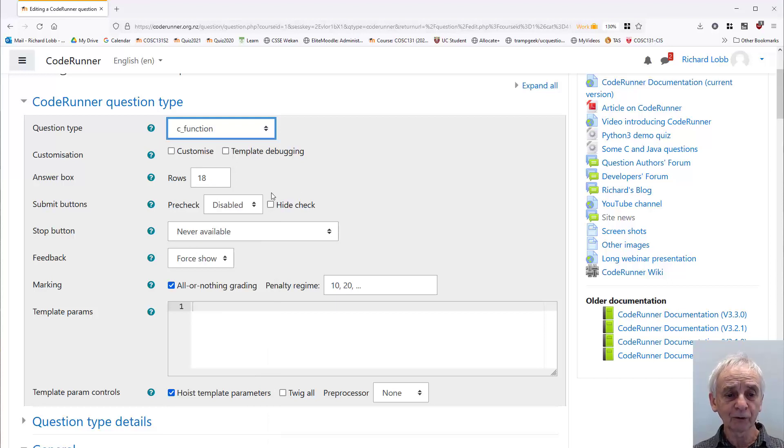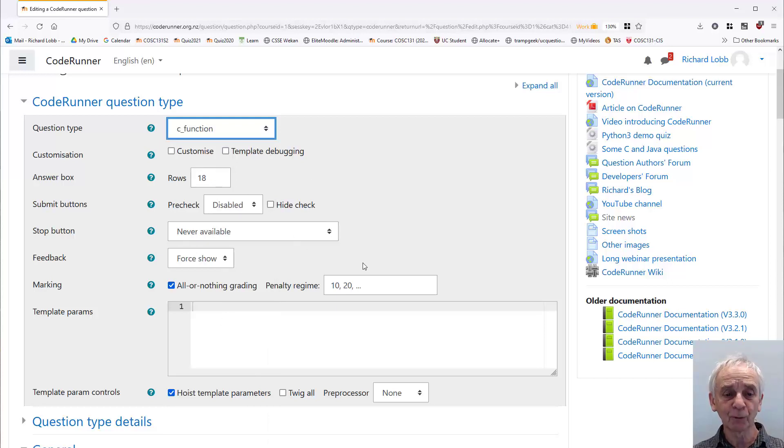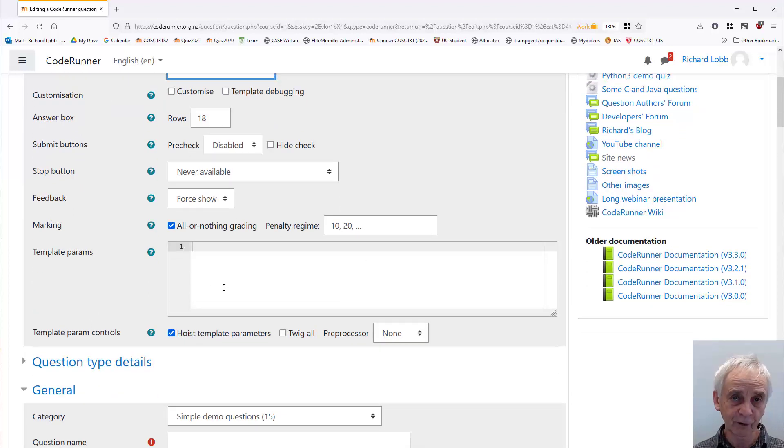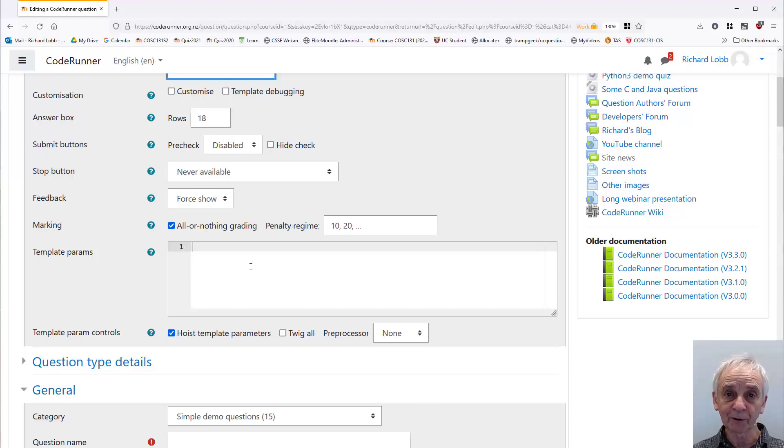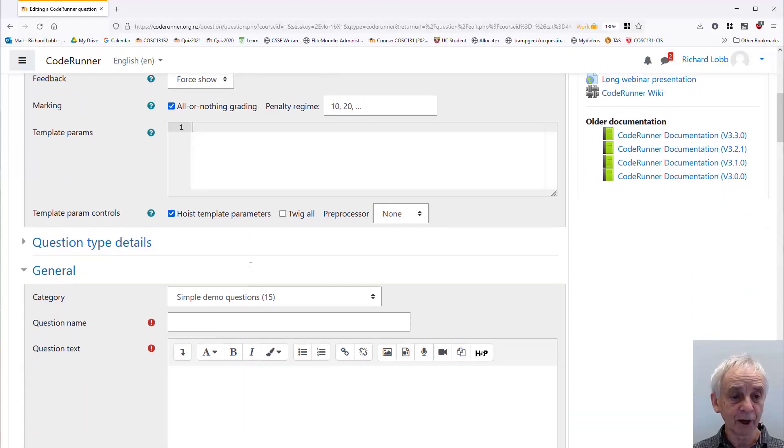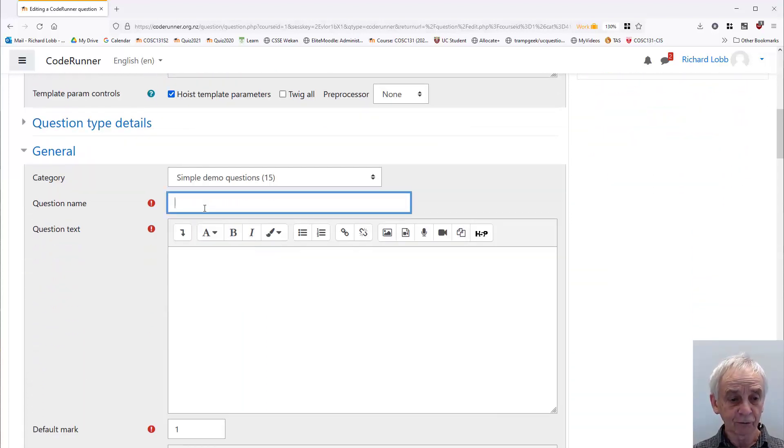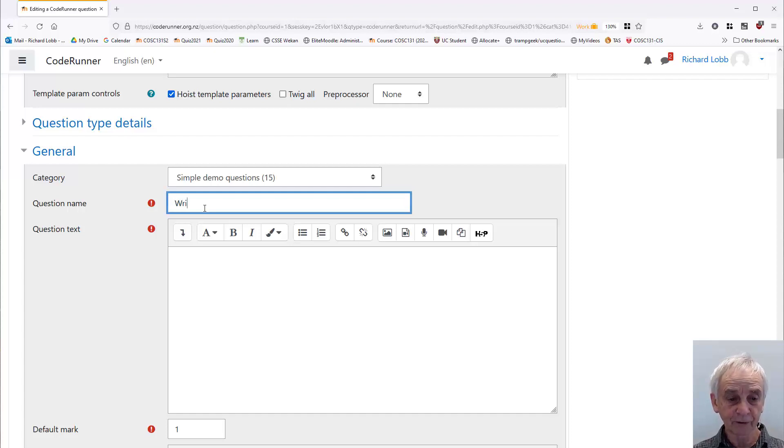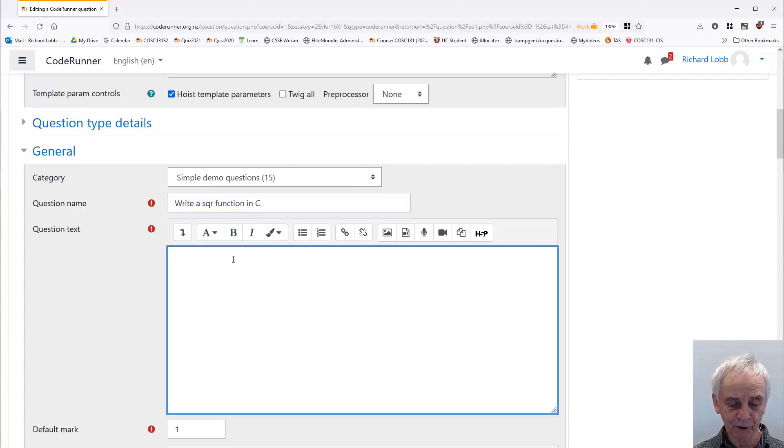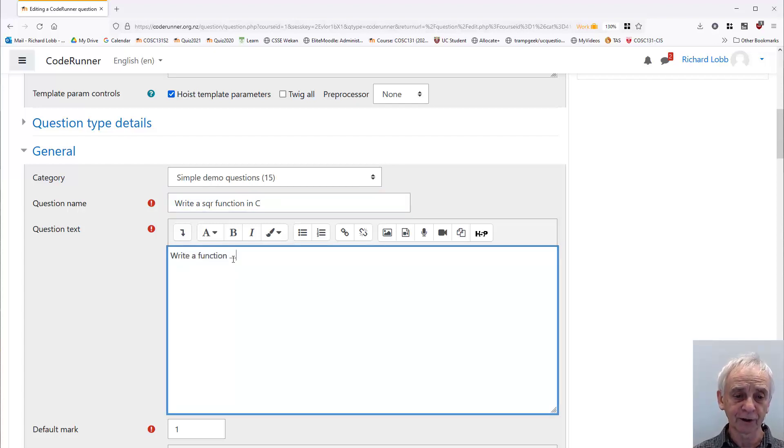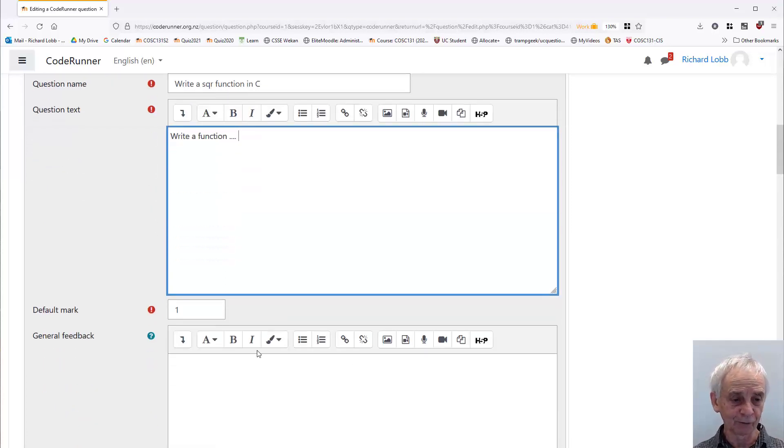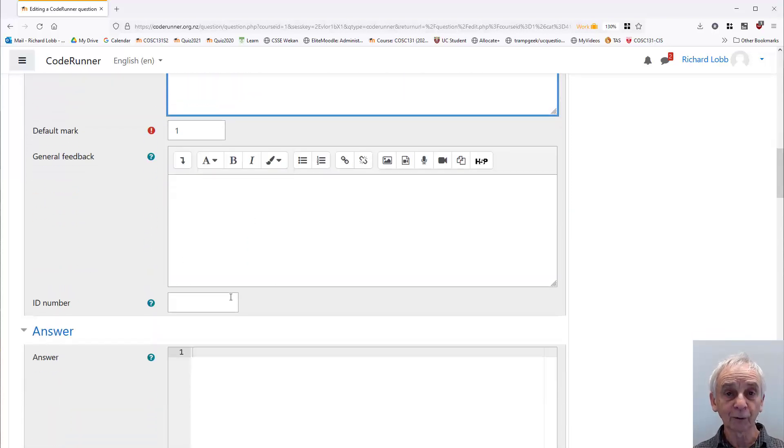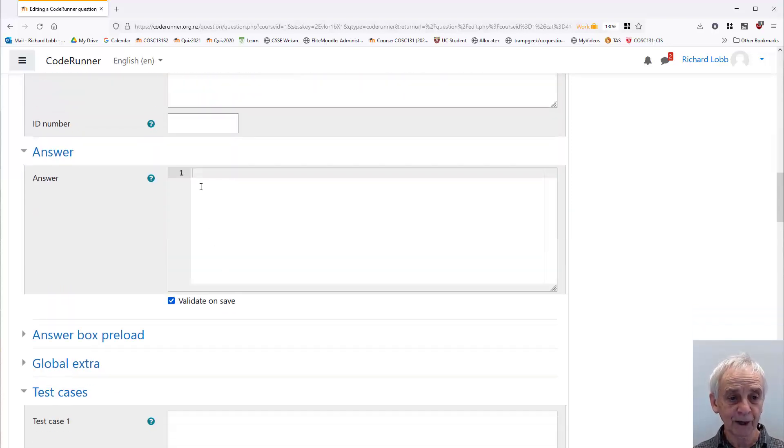I'm going to mostly skip over all these things. They are reasonable defaults. The template parameters field is only needed if I have the option of setting parameters into my template, and I don't. So we'll just go straight to the key stuff, the question name. Write a square function in C. I have to have some description here. Write a function, and I'm just going to leave that out for now. You can obviously fill that in in detail. I'm not going to do any general feedback.